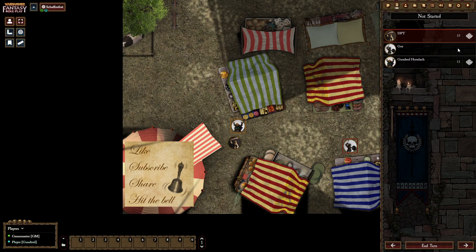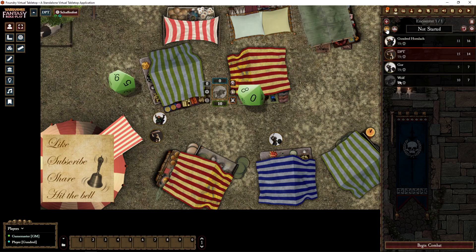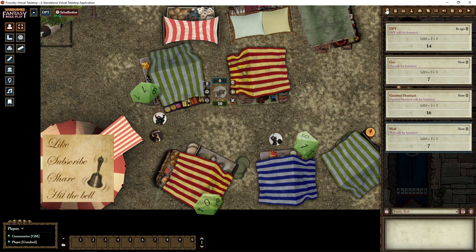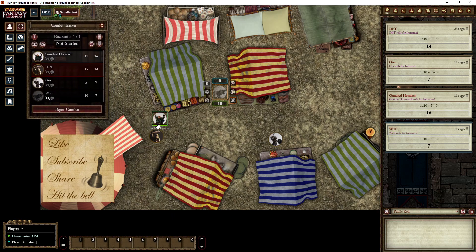The next thing to do is roll initiative. You can always let the players roll themselves through the combat tracker, but if you want to speed things up you can always roll all the NPCs or just roll all. If you also want to see the dialogue but keep the combat tracker visible, just right-click on the combat tracker and it will show a pop-up window. Begin combat.